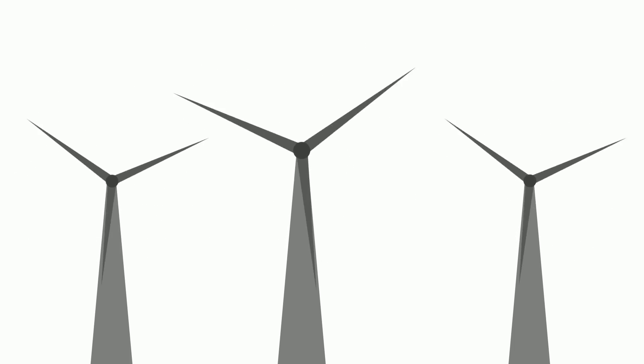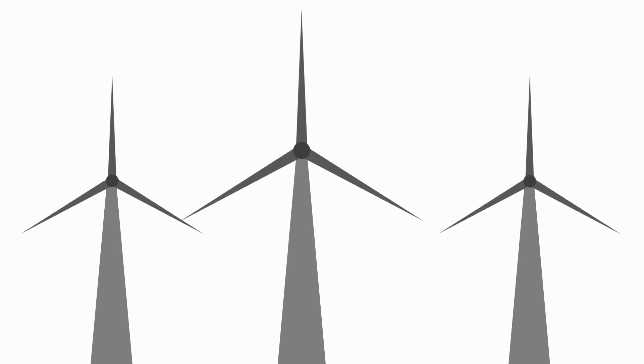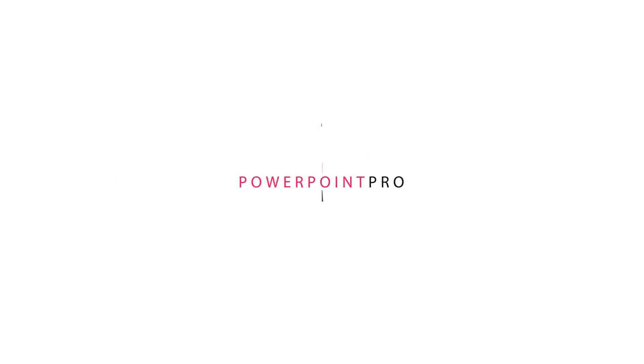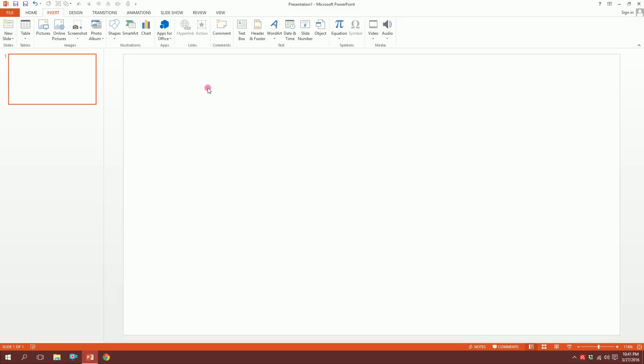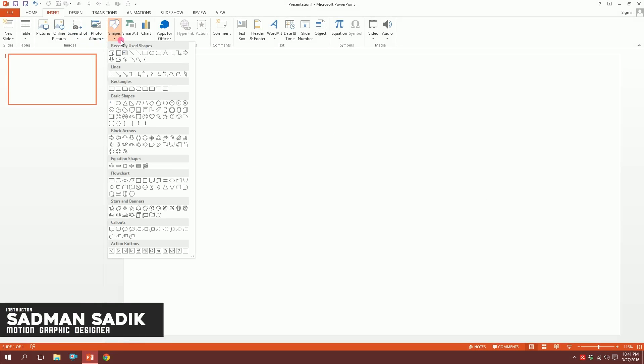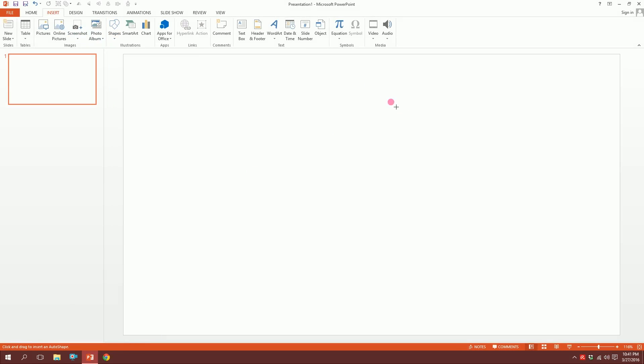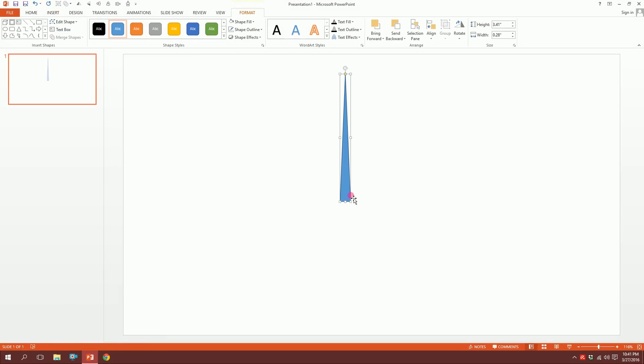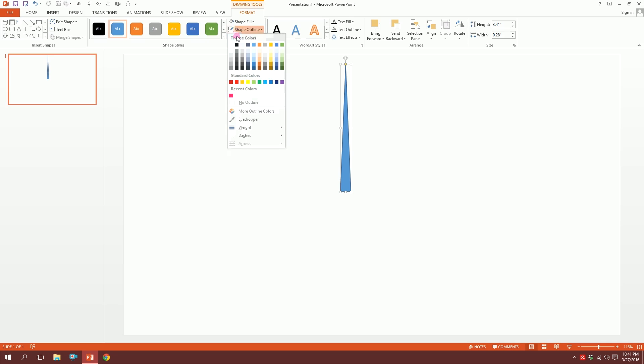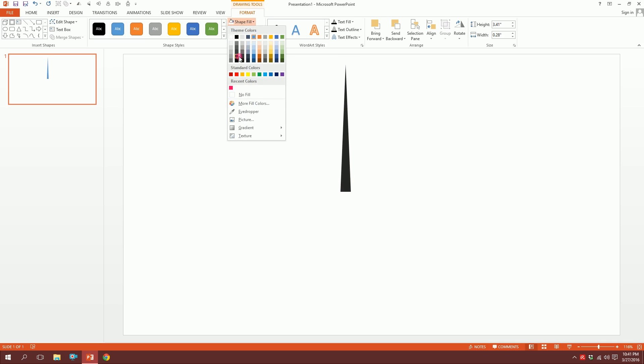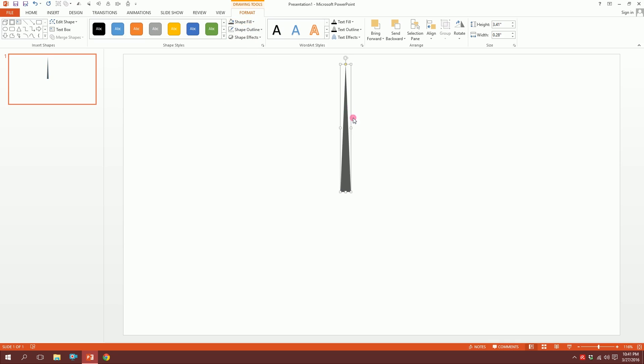Let's make a windmill on PowerPoint. First, open up your PowerPoint and get a blank slide. Go to shapes and pick the triangle, then drag it. Next, go to shape outline, click no outline so the outlines disappear, and go to shape fill and take this dark gray color or maybe this light gray color.